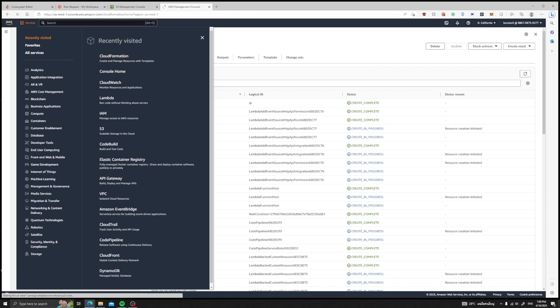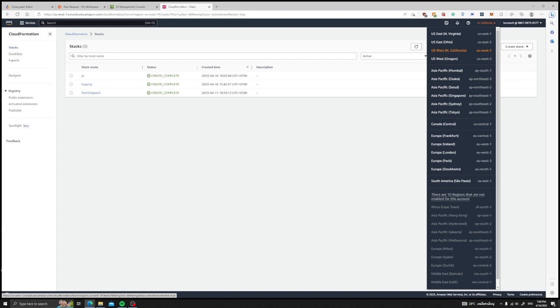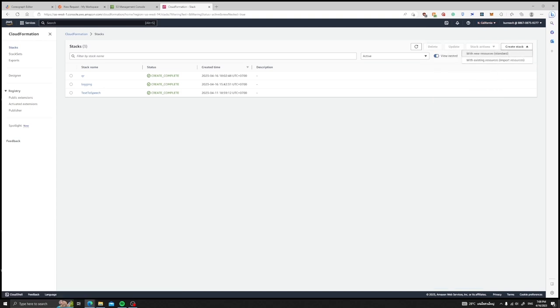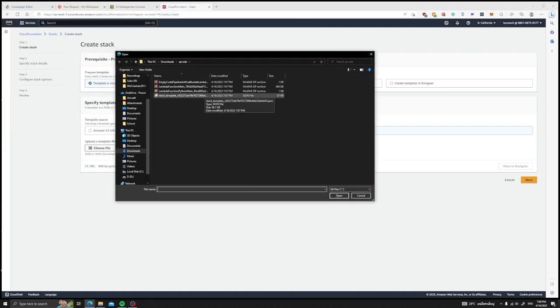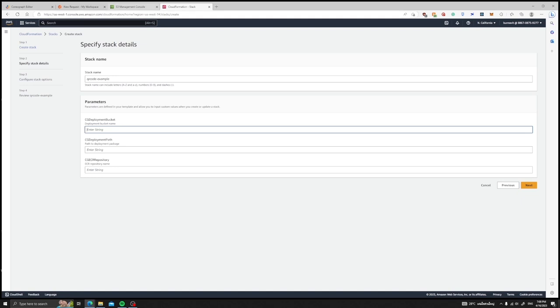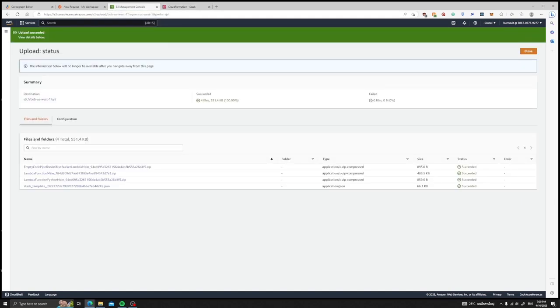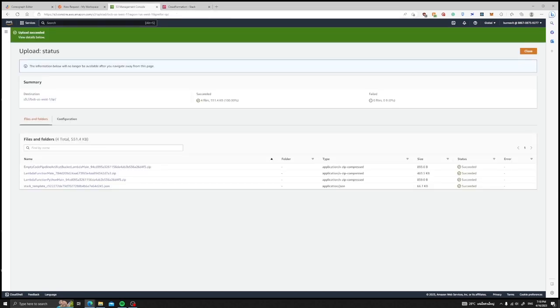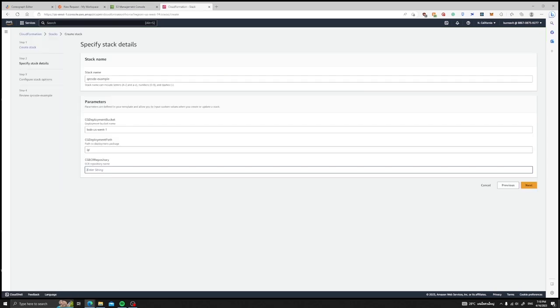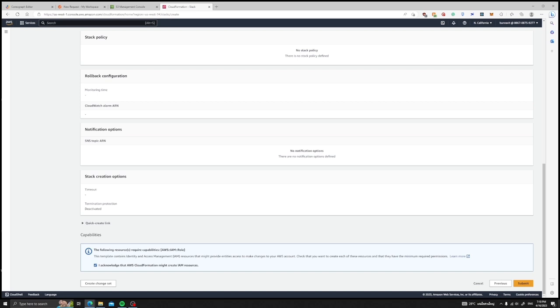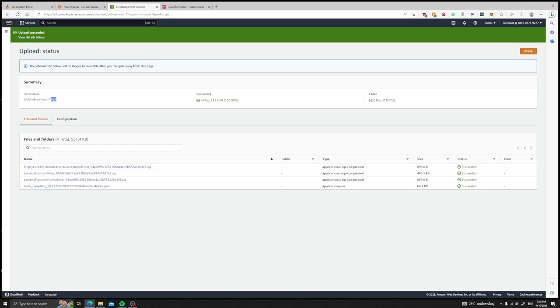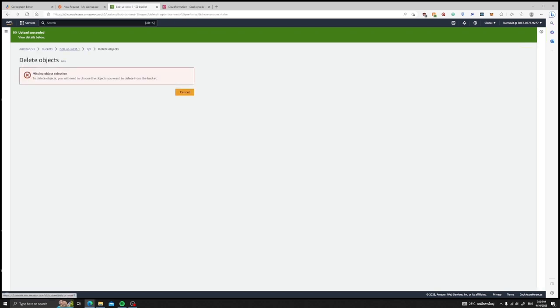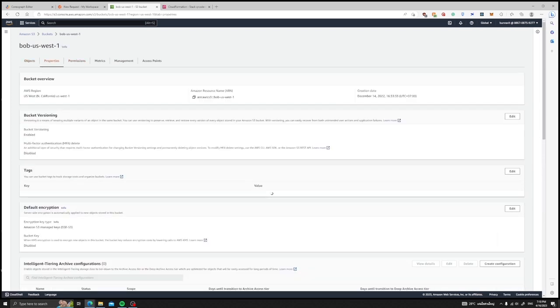After we have uploaded the deployment package, let's head over to CloudFormation console from the navigation bar. Here we are in the CloudFormation console. Make sure that you are in the same region as your S3 bucket. In US-West1, we will create a stack with new resources. Upload the JSON CloudFormation template file from our compiled project. The CGDeploymentBucket parameter is the bucket name that we have uploaded our deployment package to, which is called BOBUSWEST1. Our CGDeploymentPath is the folder where the deployment package is contained in, which is called QR. And we can name the ECR repository to be QR code example. Acknowledge that AWS will create resources and submit. Let's wait for the stack to create. We have to make sure that our deployment bucket has bucket versioning enabled since we are uploading our container image to Elastic Container Registry, or else the CloudFormation creation process will get stuck.